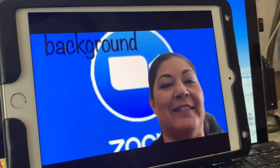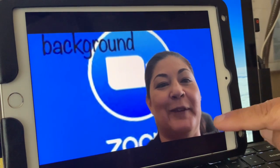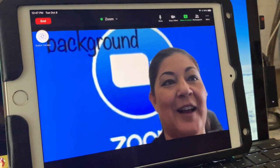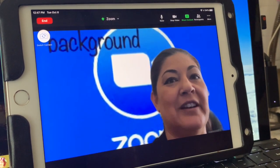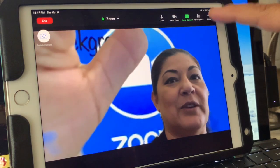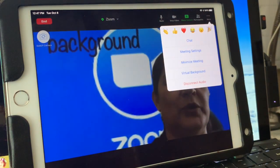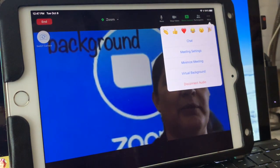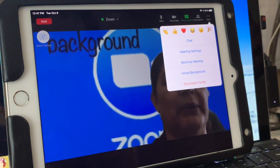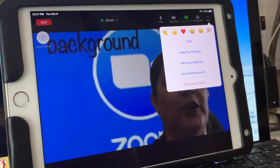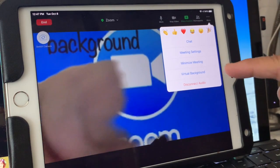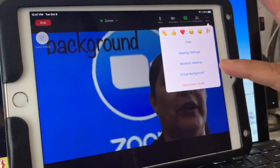Anyway, so here we are. I'm in the call. You just touch your screen. You have to come up to the top, to the three little buttons — or three little dots that are in the far right corner — and then it says virtual background.